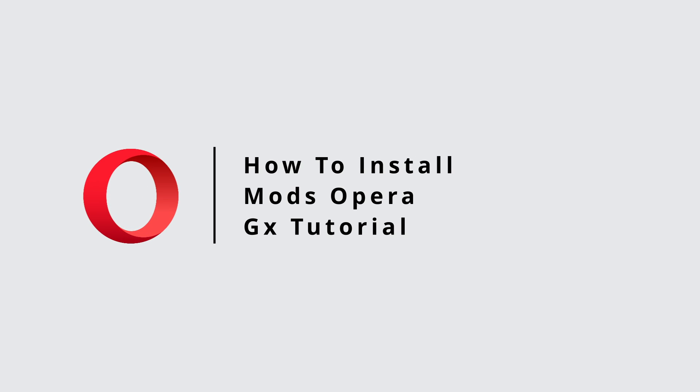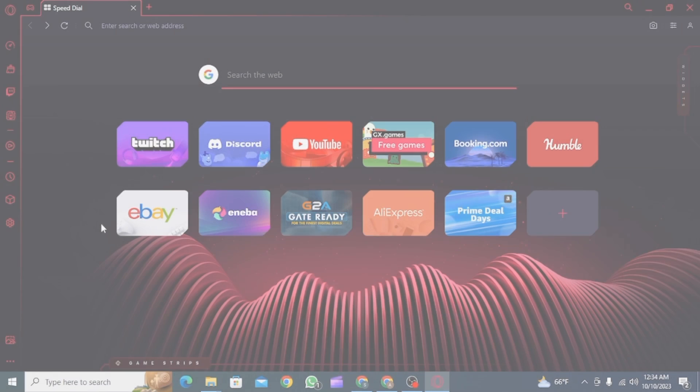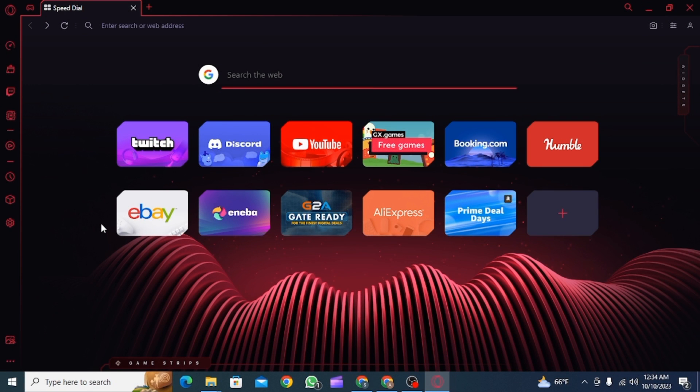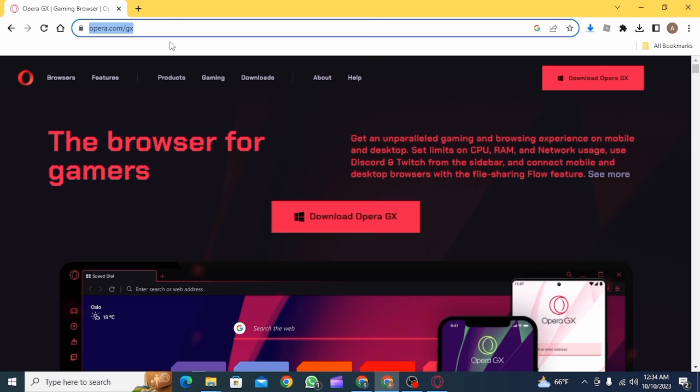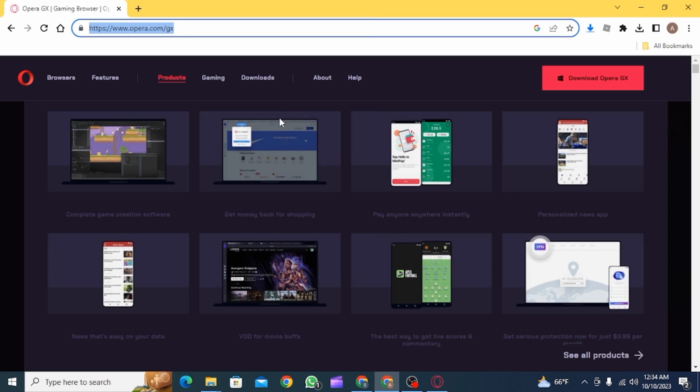How to install mods on Opera GX. Hi guys, welcome to our channel. Let's get started. First, you want to open up Opera GX on your laptop or PC. If you have not downloaded it, you can do that from any other web browser.